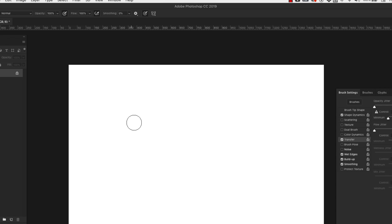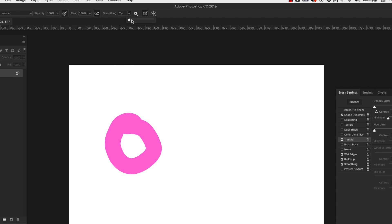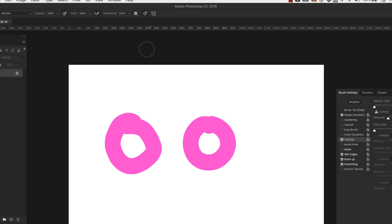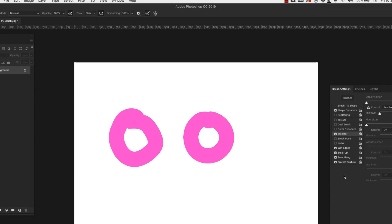So I'm going to draw a circle without smoothing. And then I'm going to do the same thing with smoothing. And you'll see the difference in control that you get with the smoothing. And the option protect texture is just ensuring that you have the same uniform texture across all of your strokes.